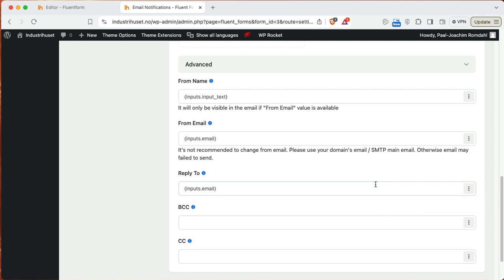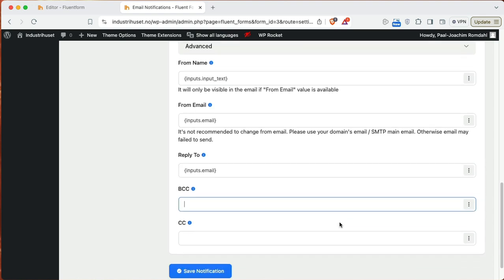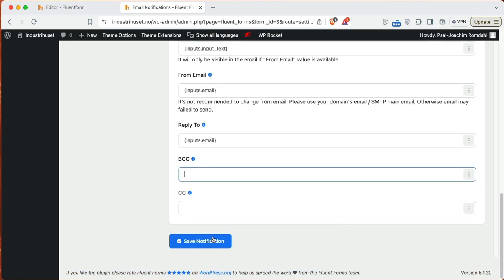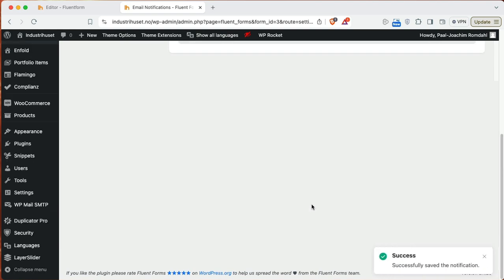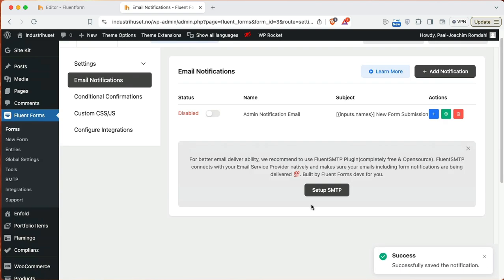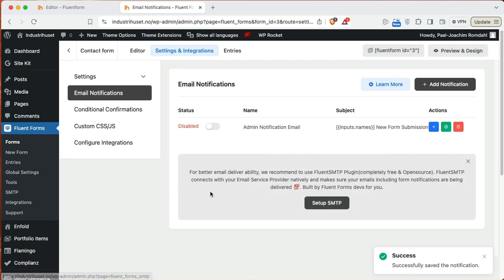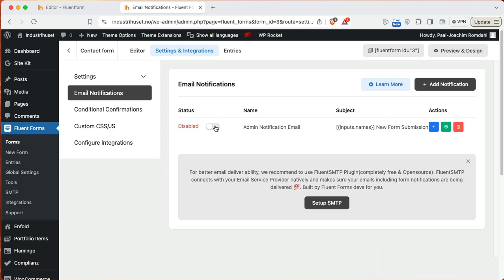So basically try it out and see how things work. Save notification. Okay so this has then been adjusted. I need to activate this and now it's enabled.